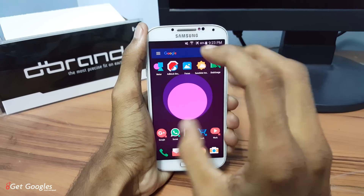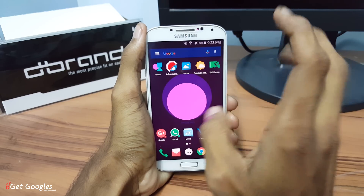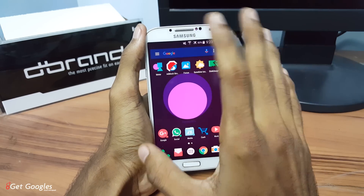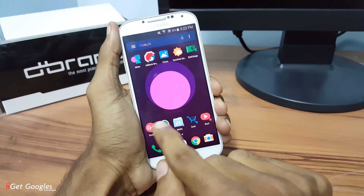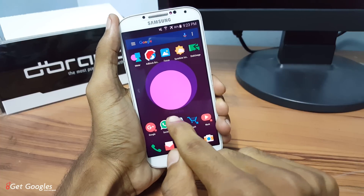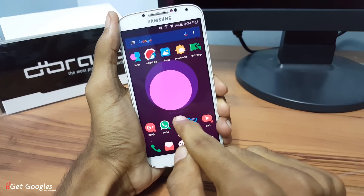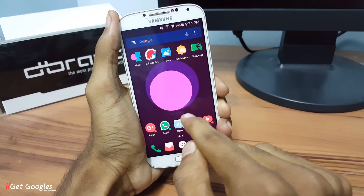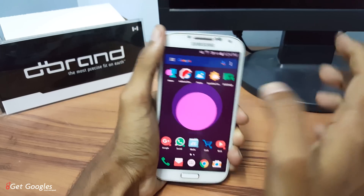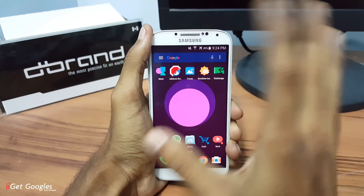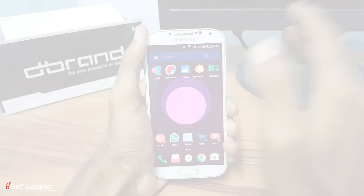It's a simple live wallpaper which gives information about your battery. You can also see a small text here representing your battery — battery is about 80%. So that's pretty much it.